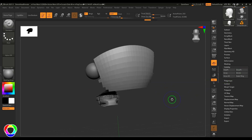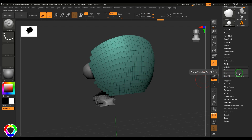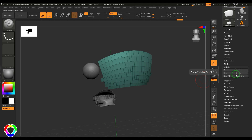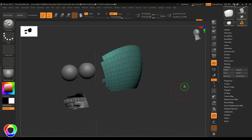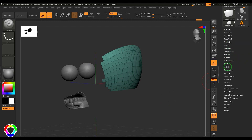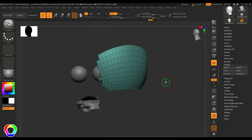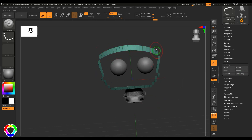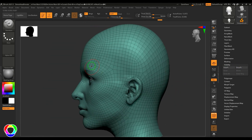We have the 'Grow' option which expands the visible face selection outward, and 'Shrink' which reduces it. There's also 'Grow All' which makes all faces visible in the selected sub-tool. The 'Outer Ring' option keeps one set of faces around the border visible and hides the rest.